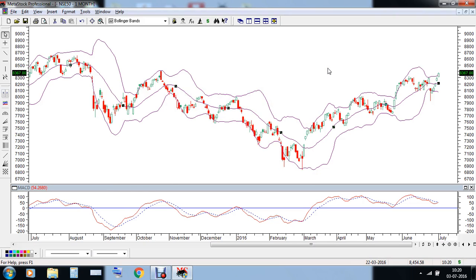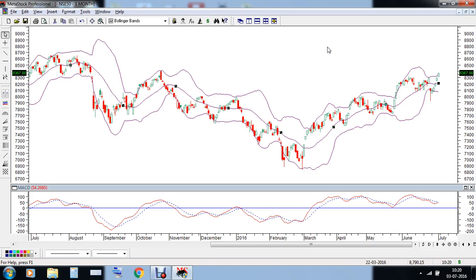Today we will be using the Bollinger Bands for a different use. Mostly this indicator is used by mean reverting traders for finding appropriate tops and bottoms for reversals. We will be looking at this indicator combined with MACD for good trends, and we need to find a proper squeeze in the Bollinger Bands — which is not very common, although if we find one, the trade setup is extremely good.